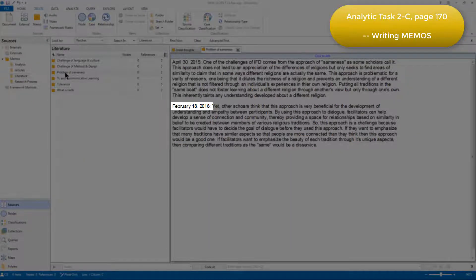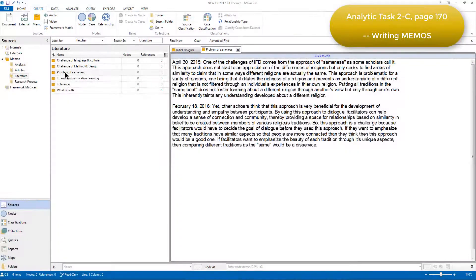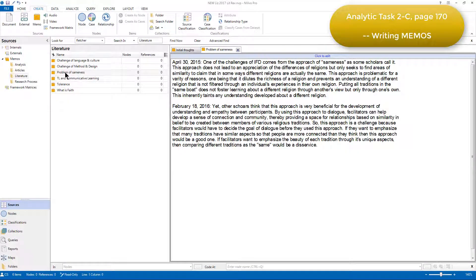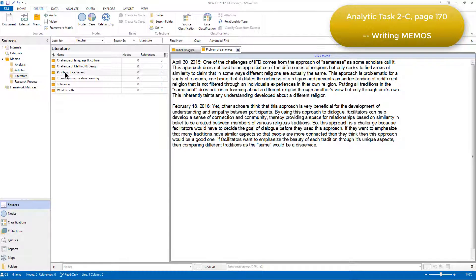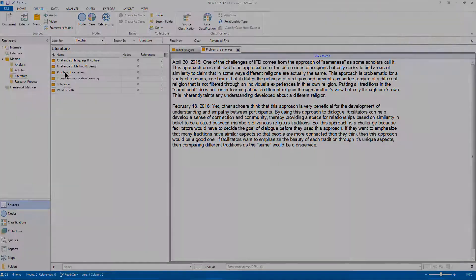Elizabeth added more information to this memo. Sometimes she copied and pasted information from Microsoft Word files that she'd previously written about the articles into the NVivo memos. And in this way, she was keeping track of her thinking as she was going through the analysis process.